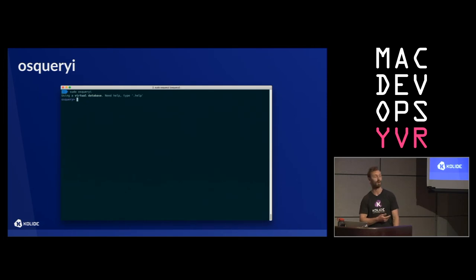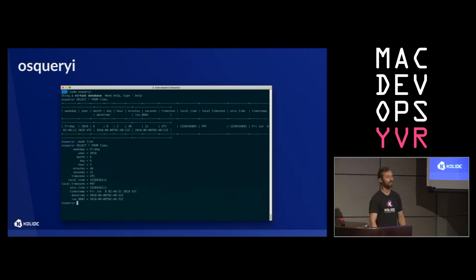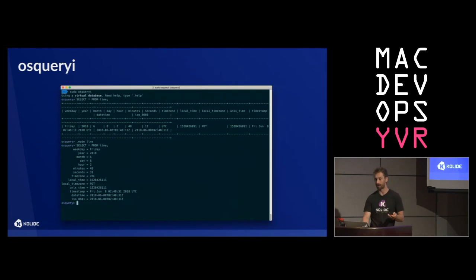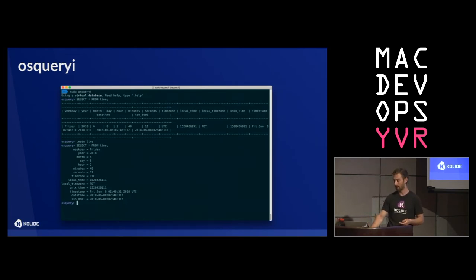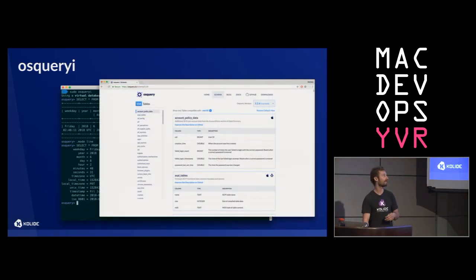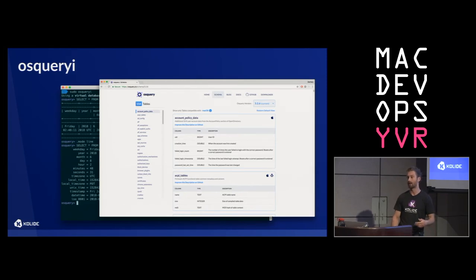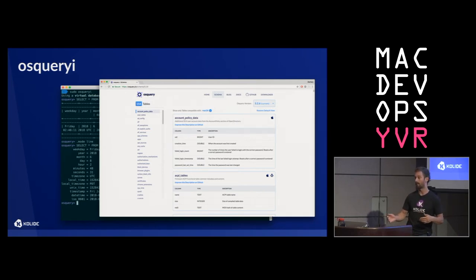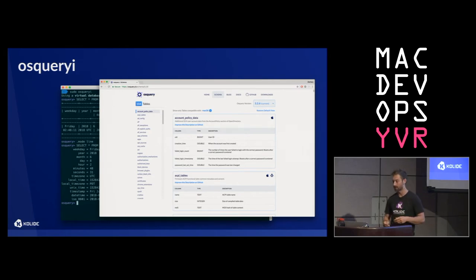This is what it looks like when we start it up — it's just a SQLite shell, and we can start running queries. Here we're querying a utility table that gives us system time information. Now that we've got the shell open, how do we know what to query for? We have a really nice website that can help you get information about what's available. This is on osquery.io/schema. You can filter the schema by platform, and also filter by what's available on multiple platforms. Filtered by macOS, we've got 154 different tables.